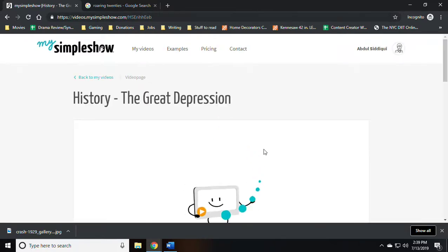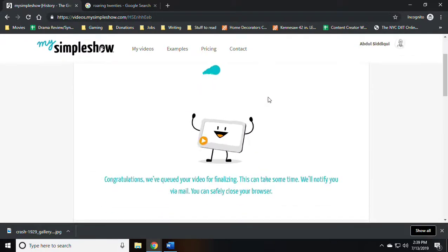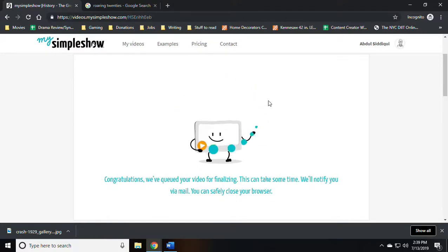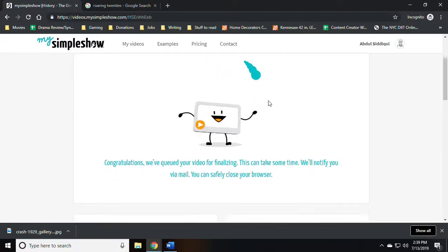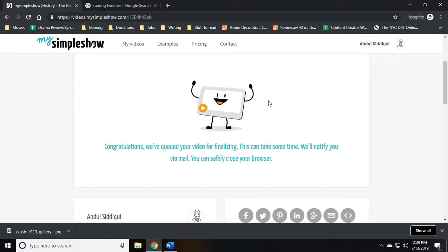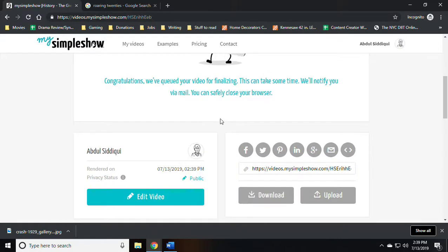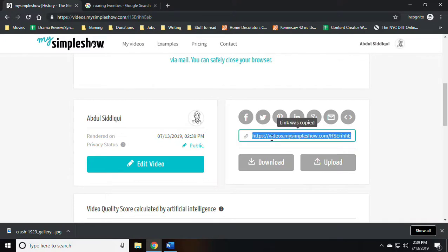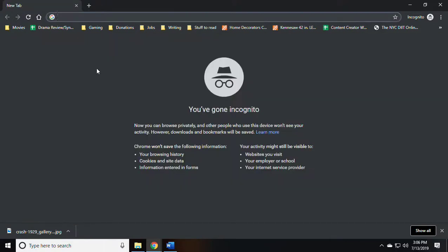And at this point it's going to start generating your video. As you can see, it's still giving me the option to edit the video should I choose, and it also gives me the actual link for the video.